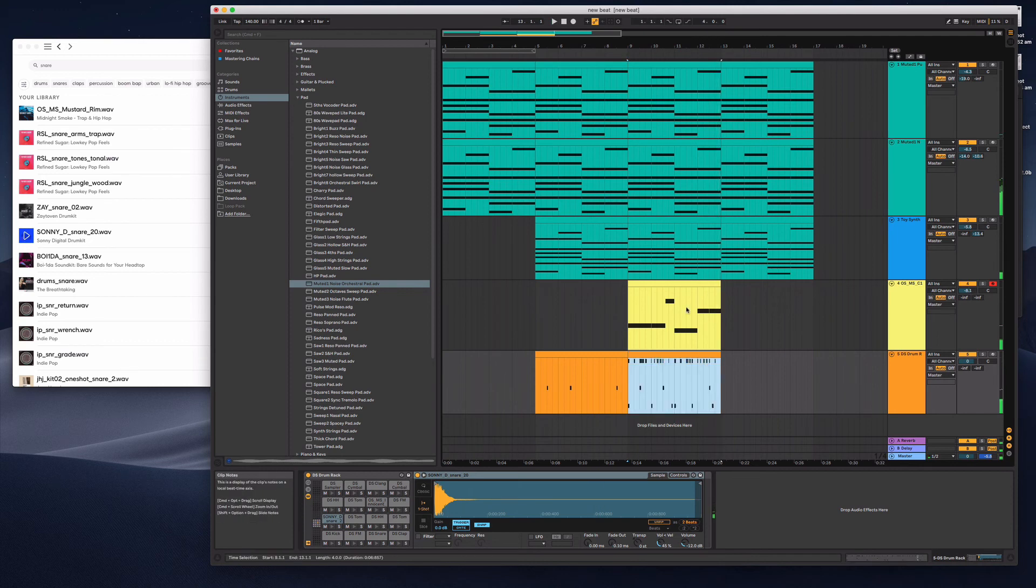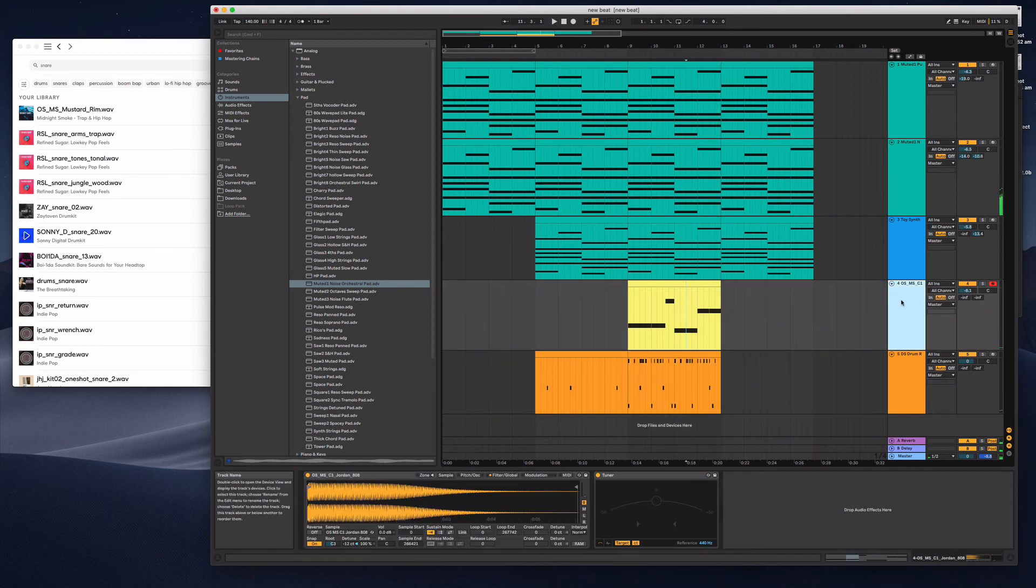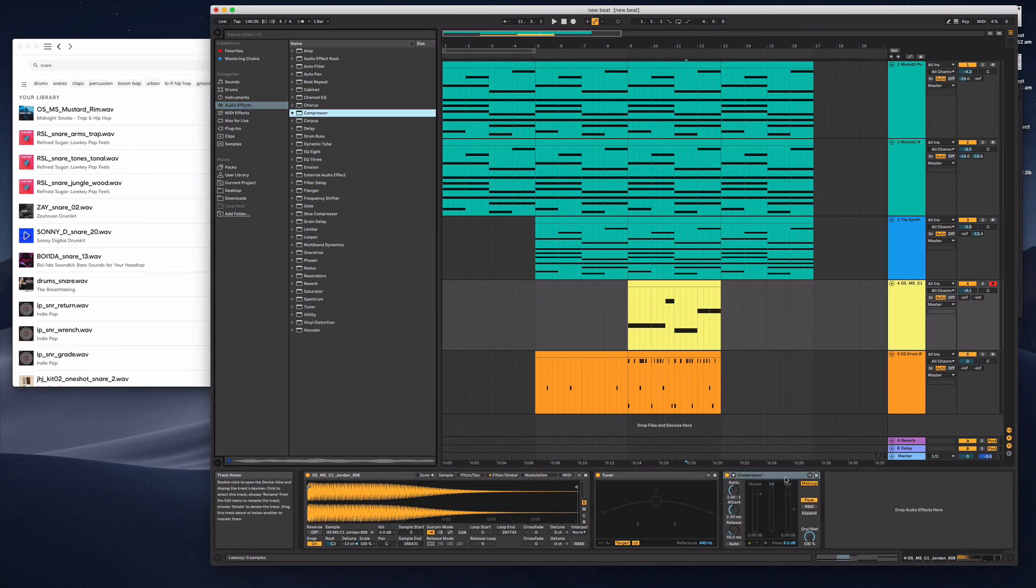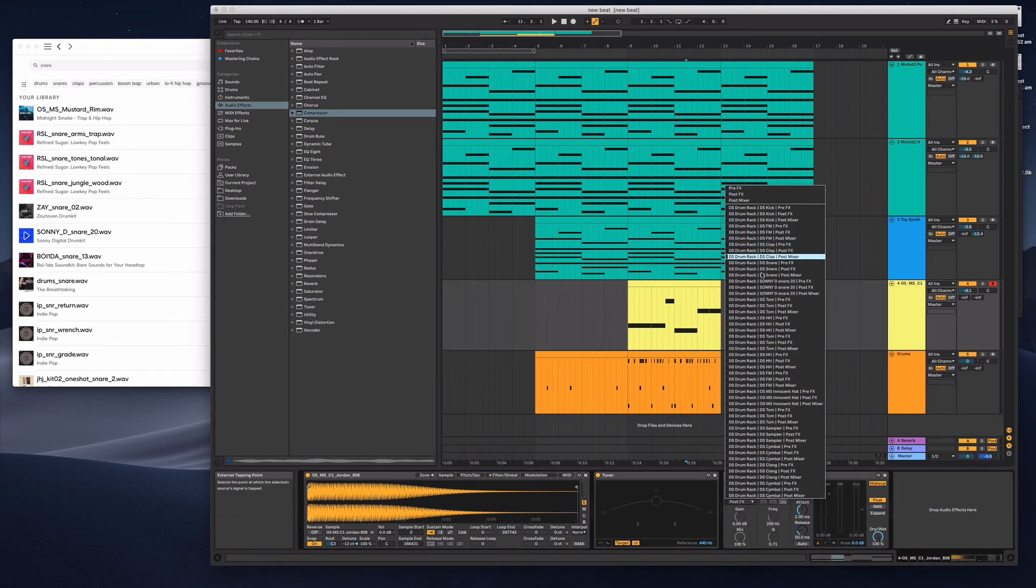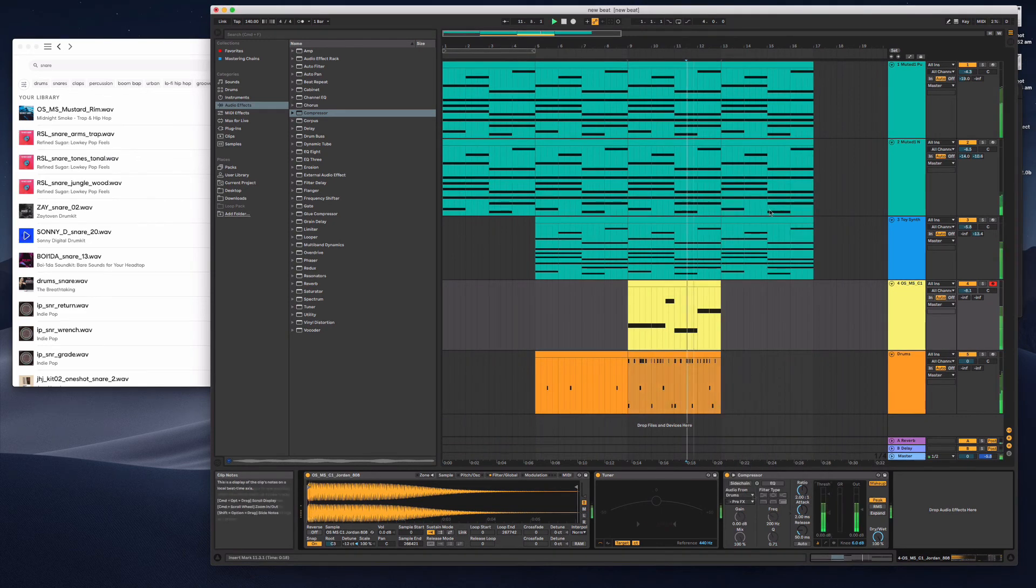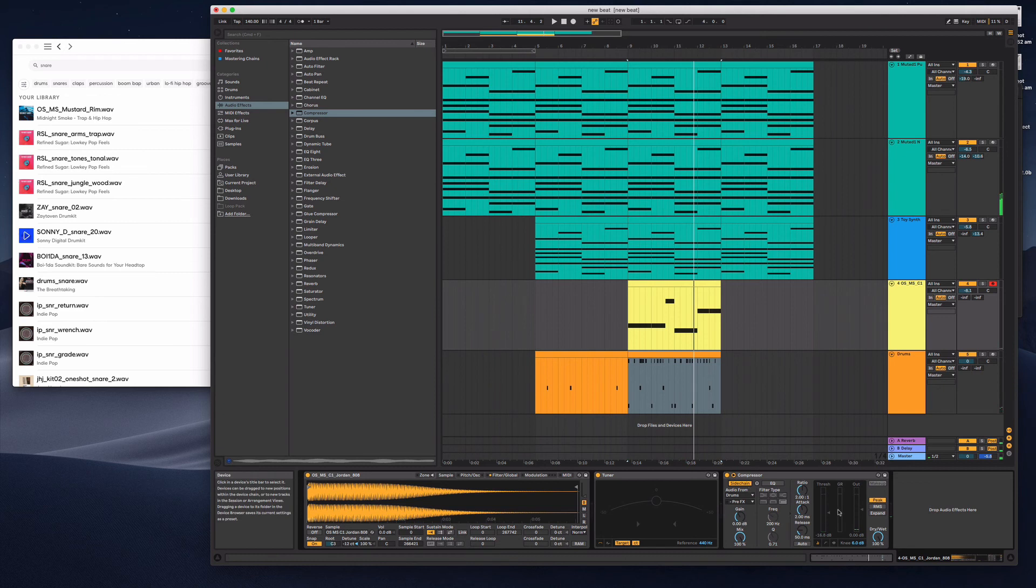One cool thing I do with my 808s is I chuck a side chain compression on them. You can select from here just the kick. I have to turn the side chain on.